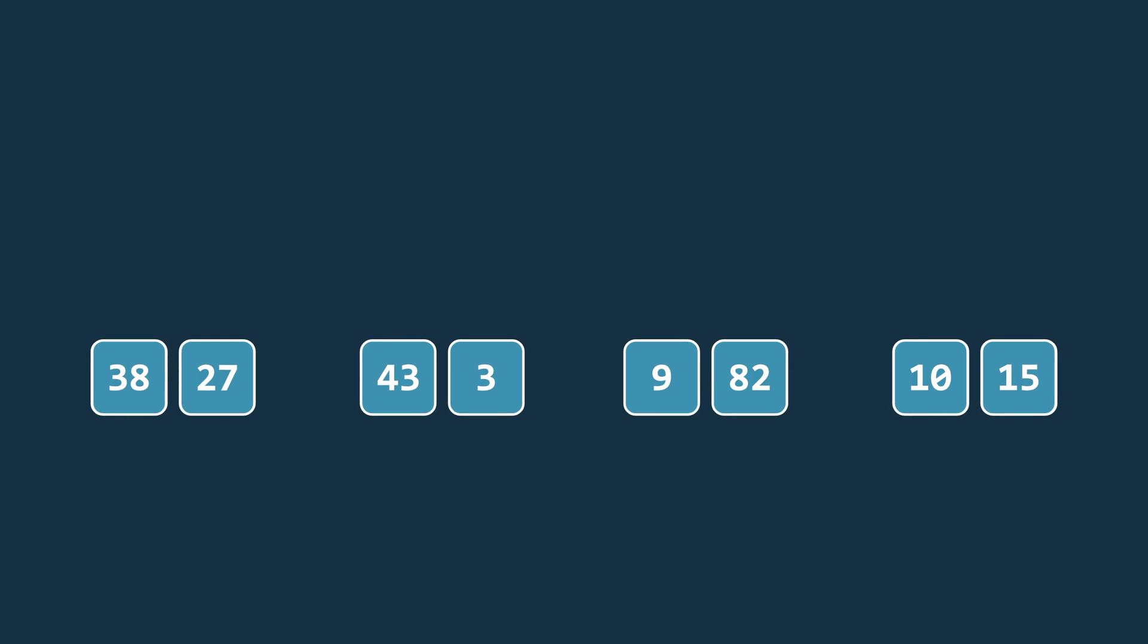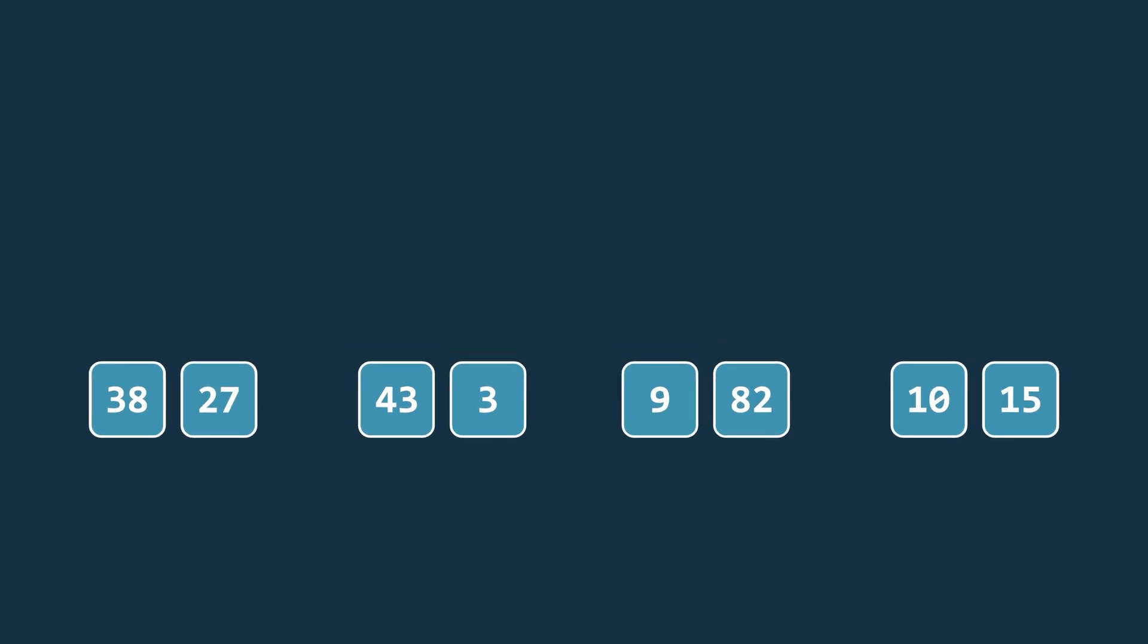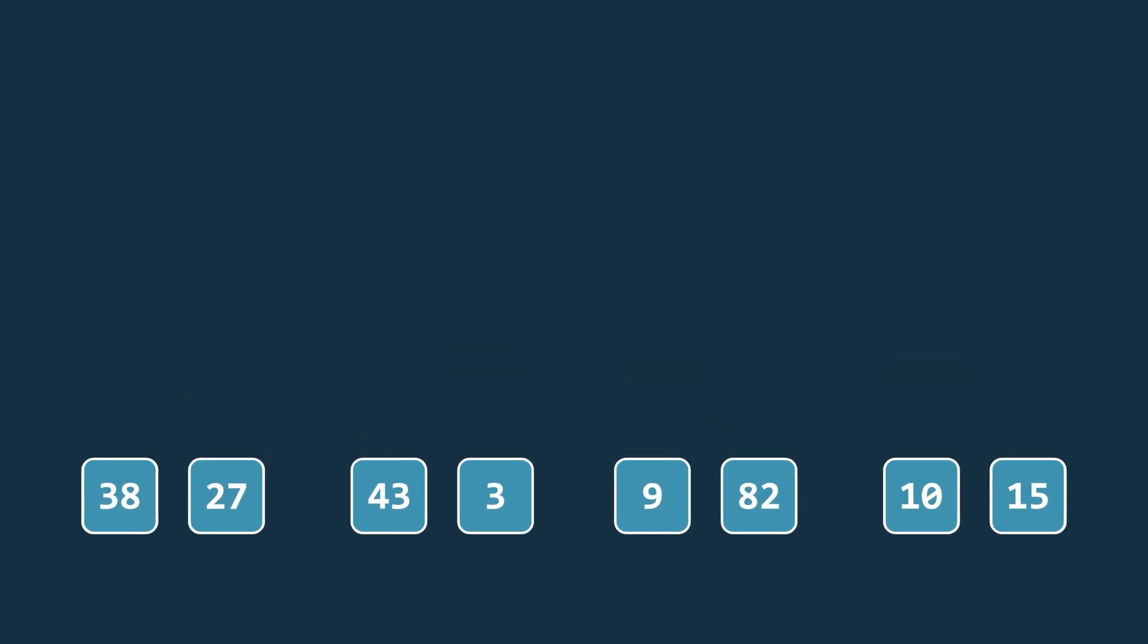If at any point the array has an odd number of elements, you can place the extra element in either half.